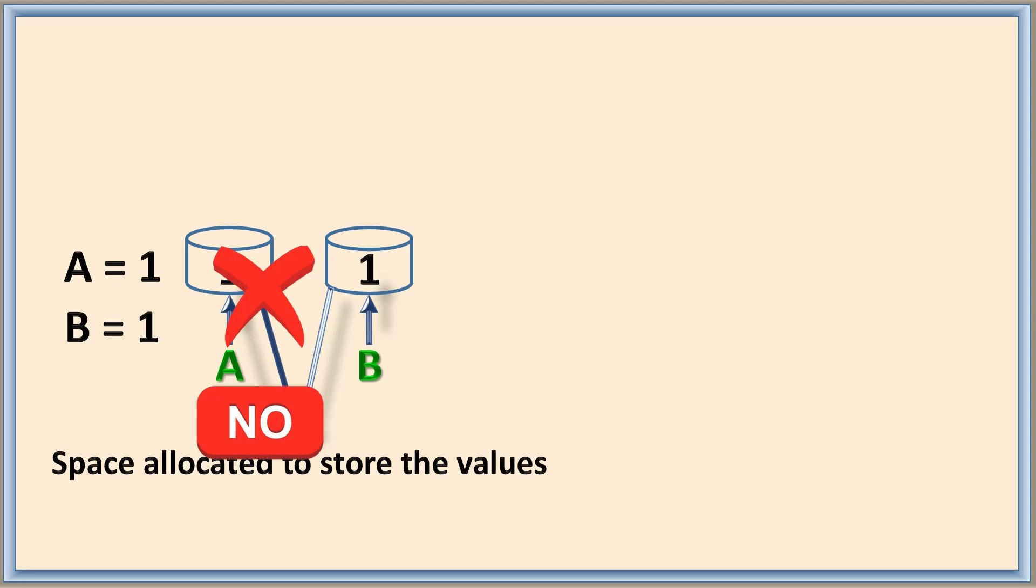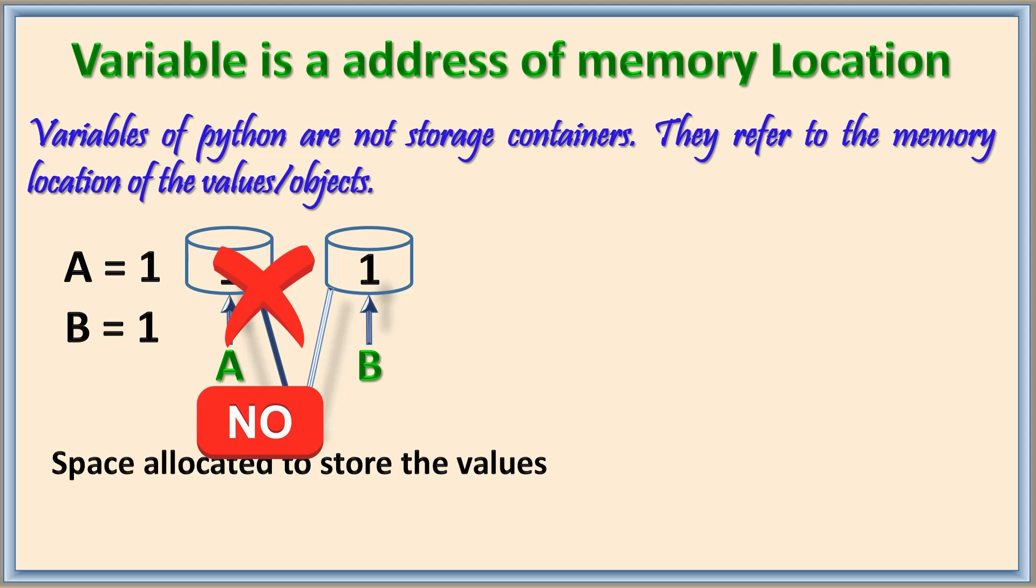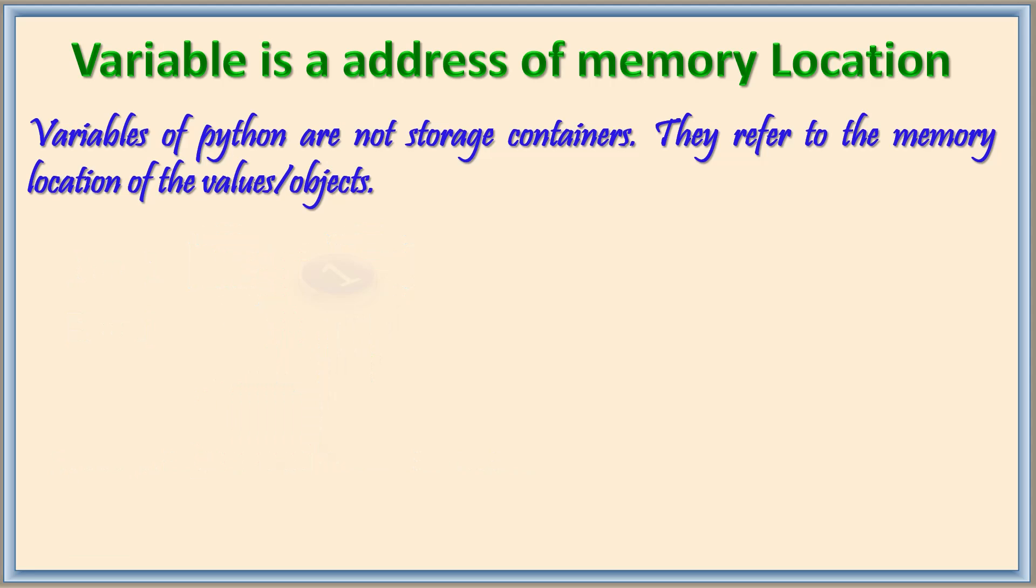The answer is no. In Python, variable is the address of memory location. Variables of Python are not storage containers like other languages. They refer to the memory location of values or objects.